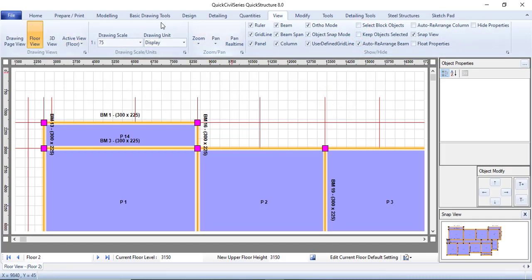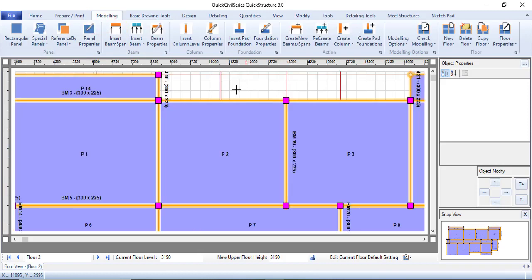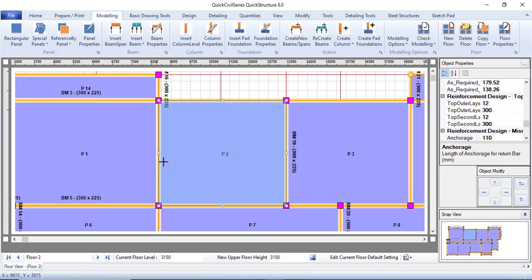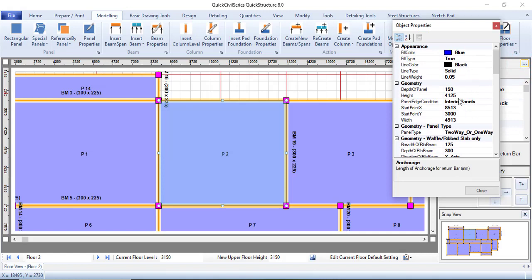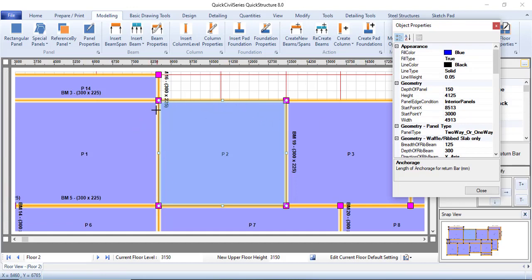Now let's go back to modeling. You need to select the edge condition of your panel. For example, let's look at panel 2. The height of panel 2 is 4125 and the width is 4919, which means the width is longer than the height. So this is the longer part — from here to here — that's the longer part.